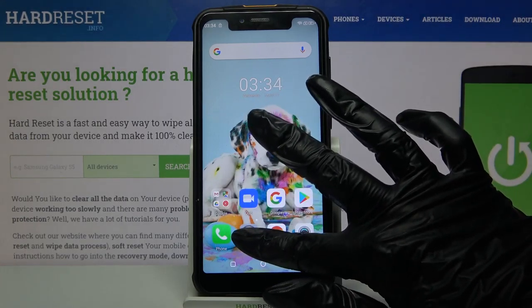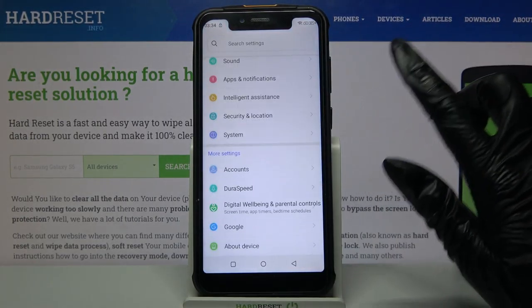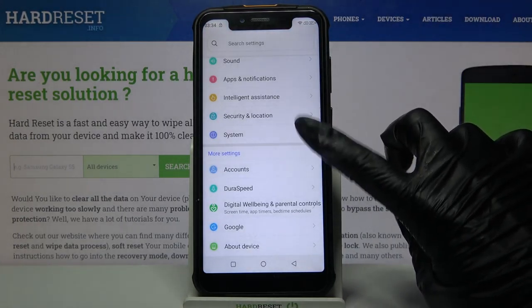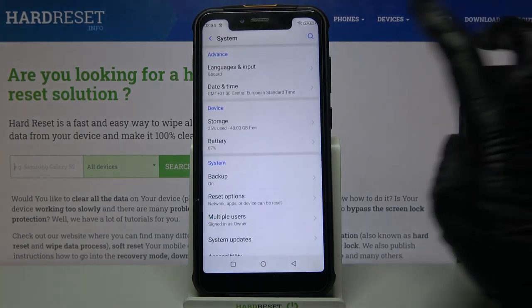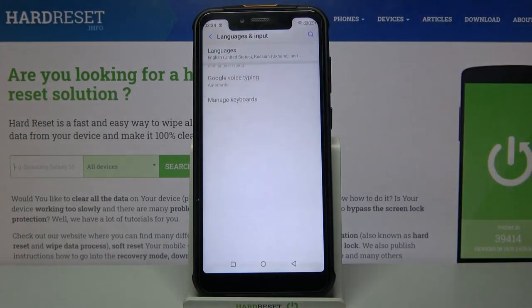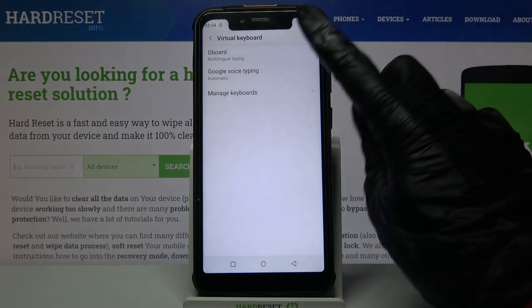Start by opening Settings and scrolling all the way down. Now click on System, Languages & Input, Virtual Keyboard, and your currently used keyboard.